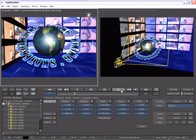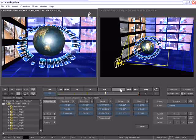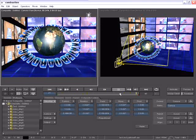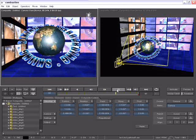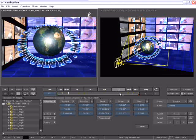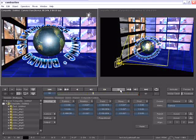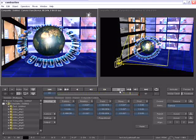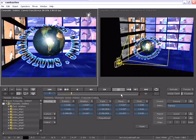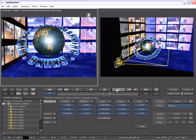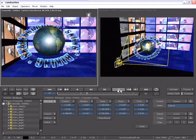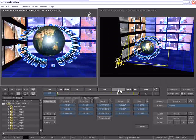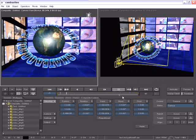Now I'd like to demonstrate some of the great new workflow enhancements in Combustion 4. First off, I want to import another composite. Now this is a great feature that's been in Combustion since Combustion 1, the ability to import another workspace.